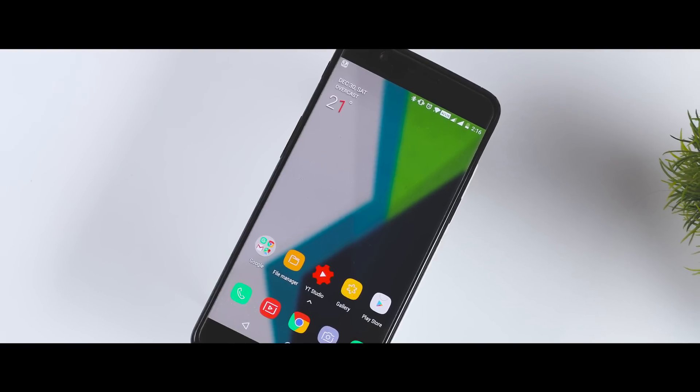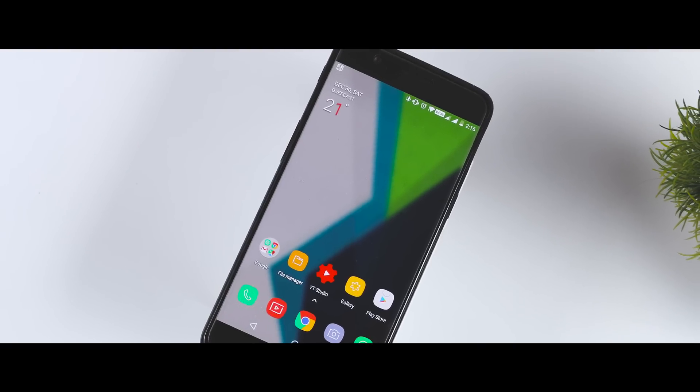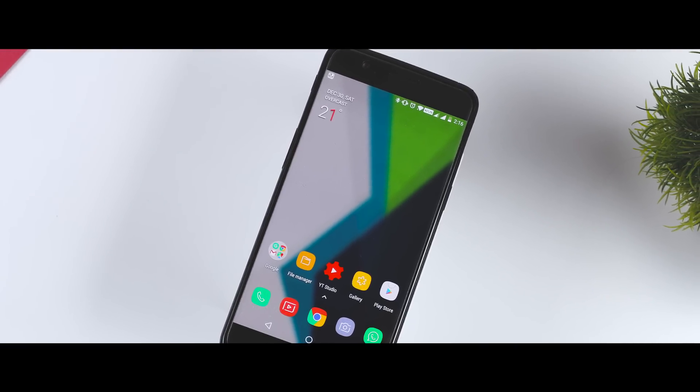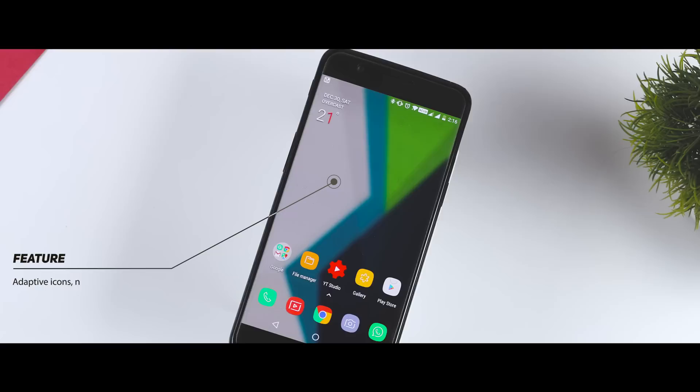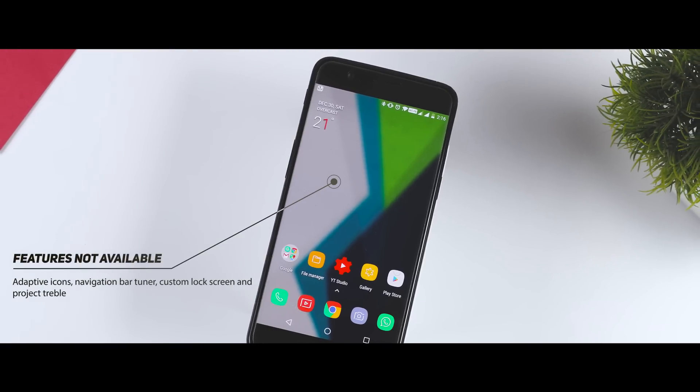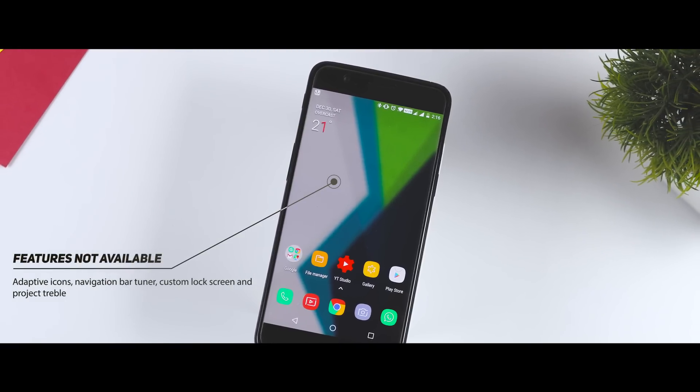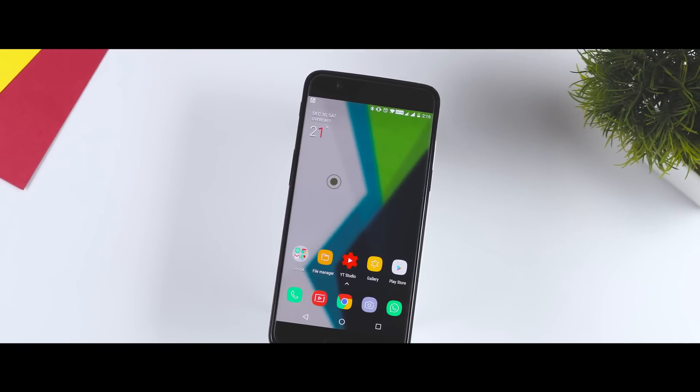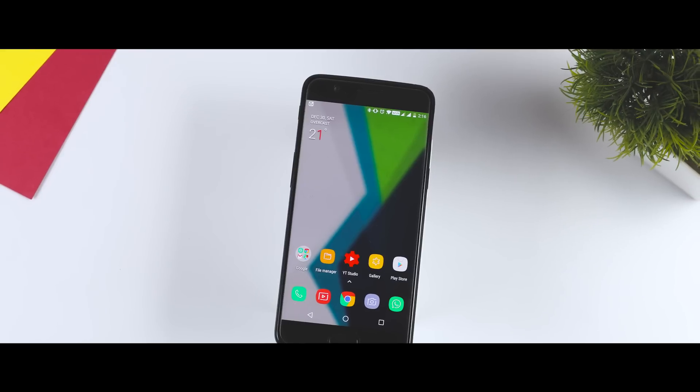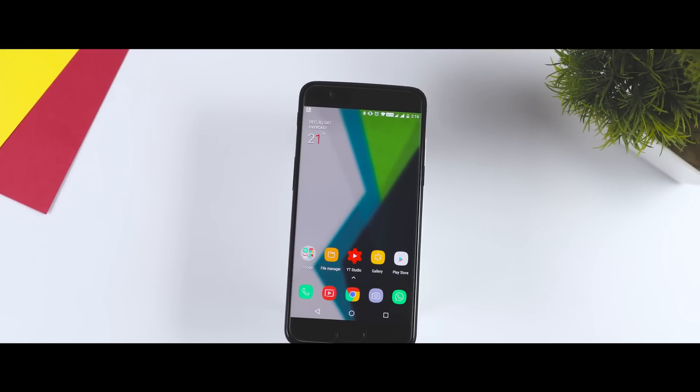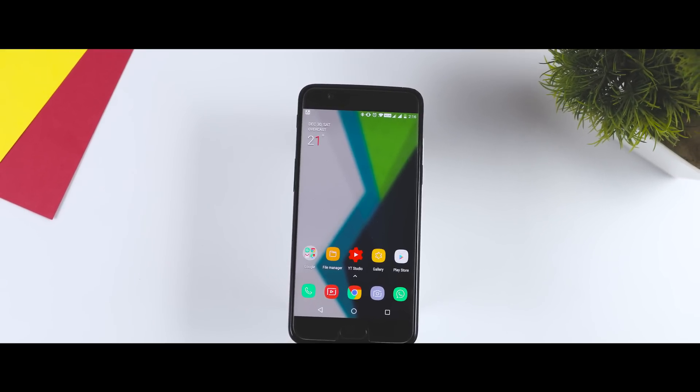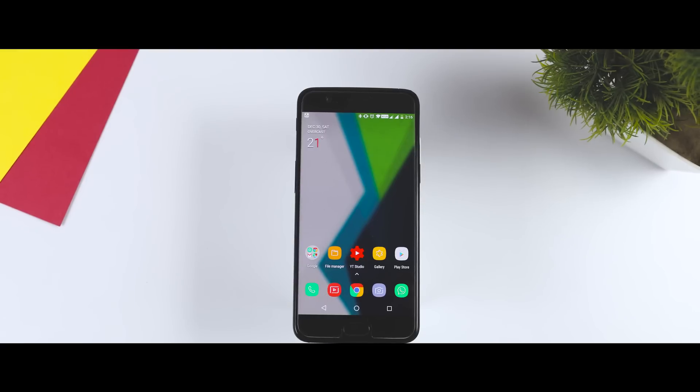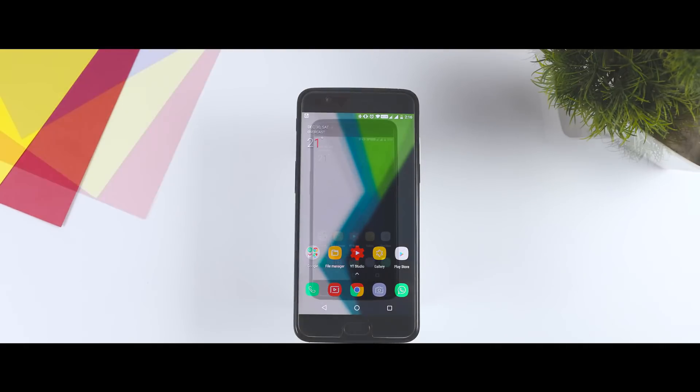Now, I would also like to mention those Oreo features that are not yet available: adaptive icons, navigation bar tuner, custom lock screen, and project treble is not implemented as of now, but I hope they will be added soon in the future updates. And if I had missed any Oreo feature, then do let me know that in the comment section.